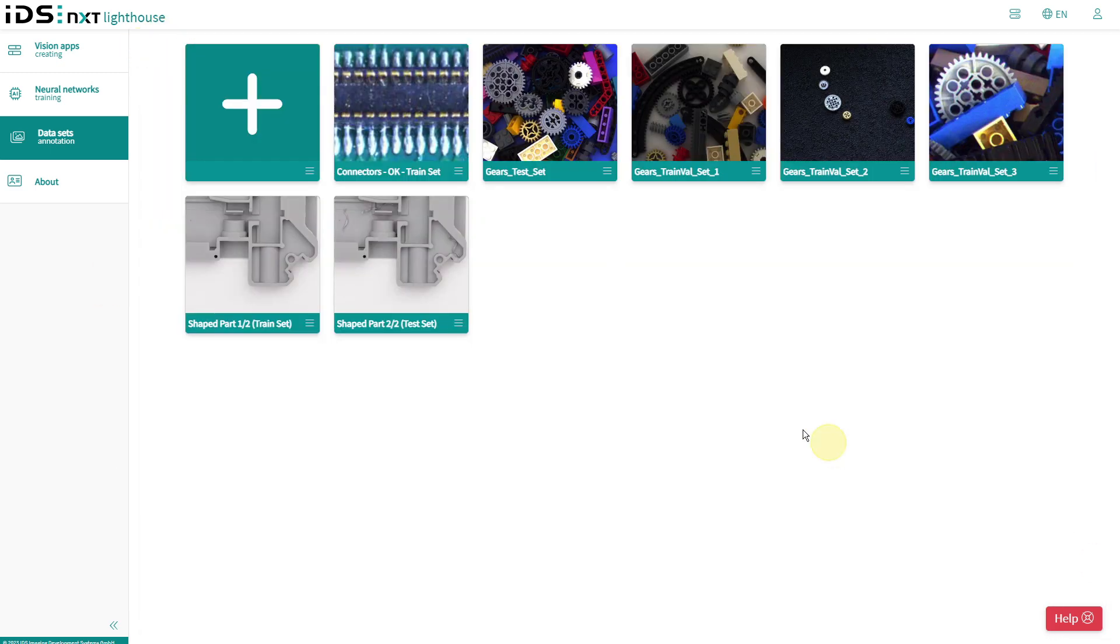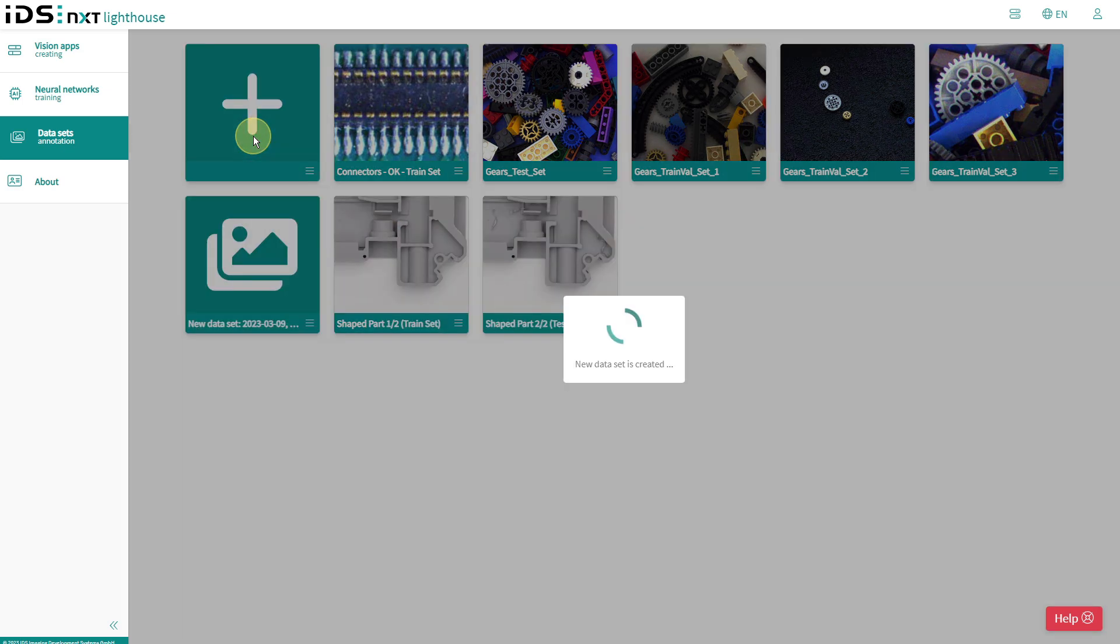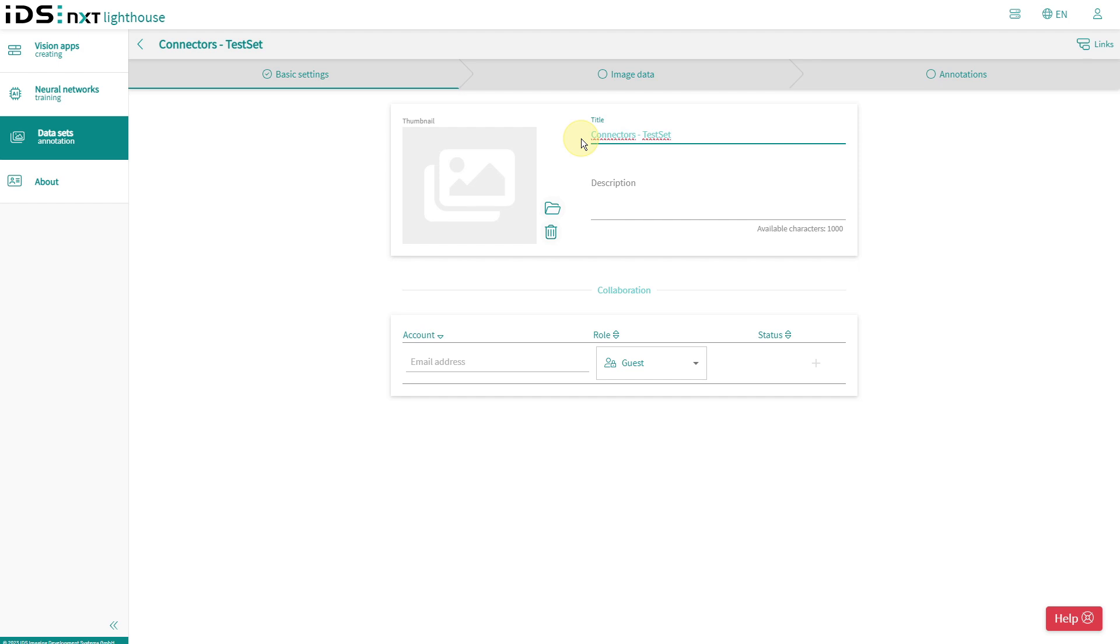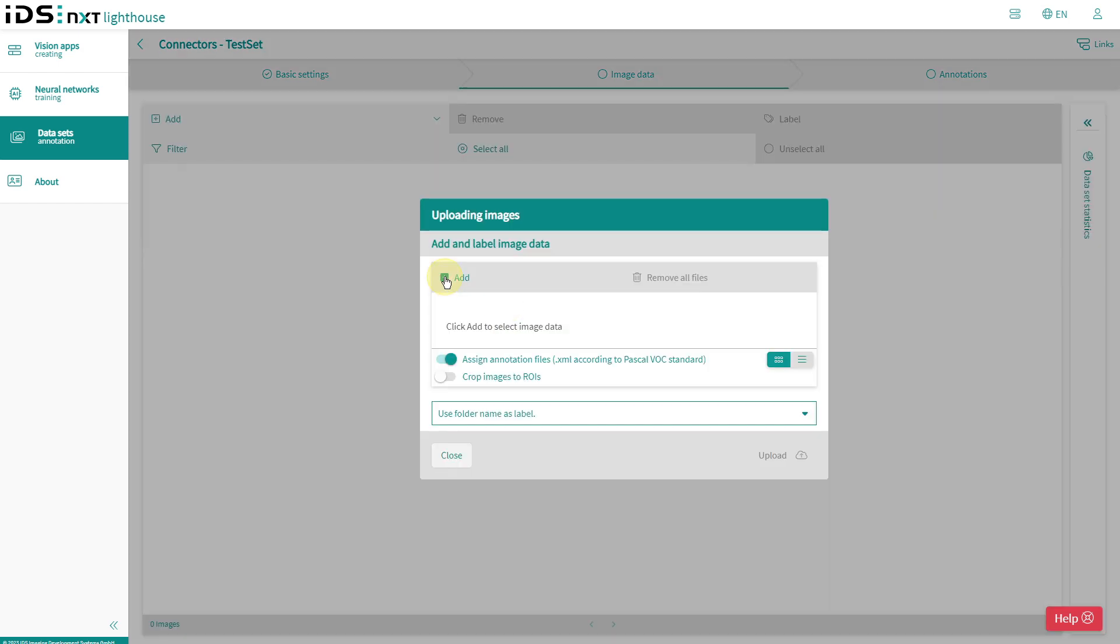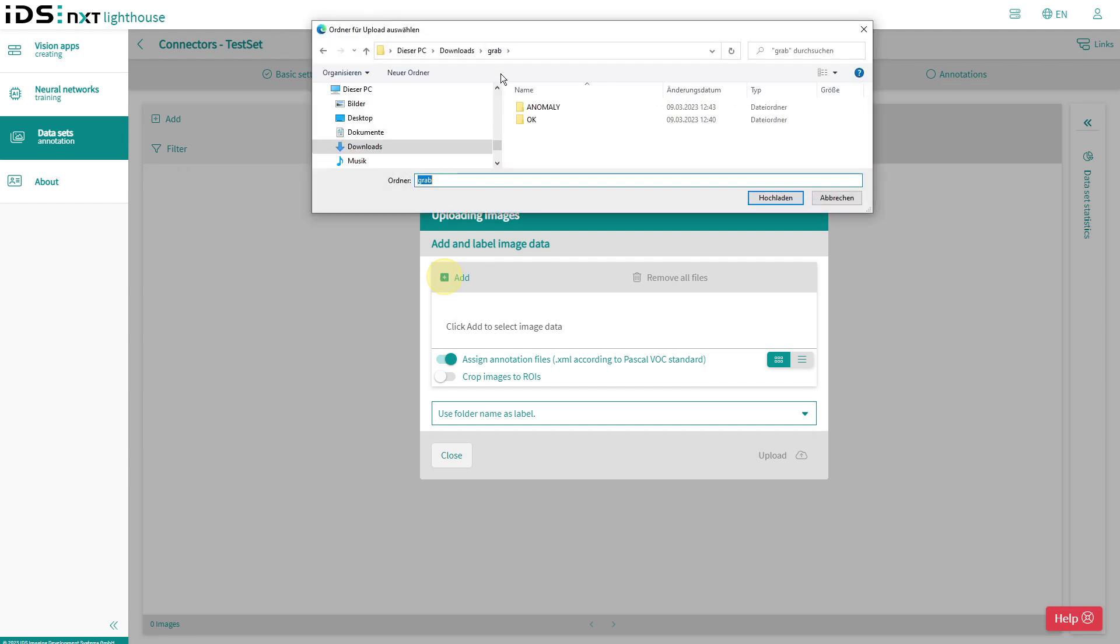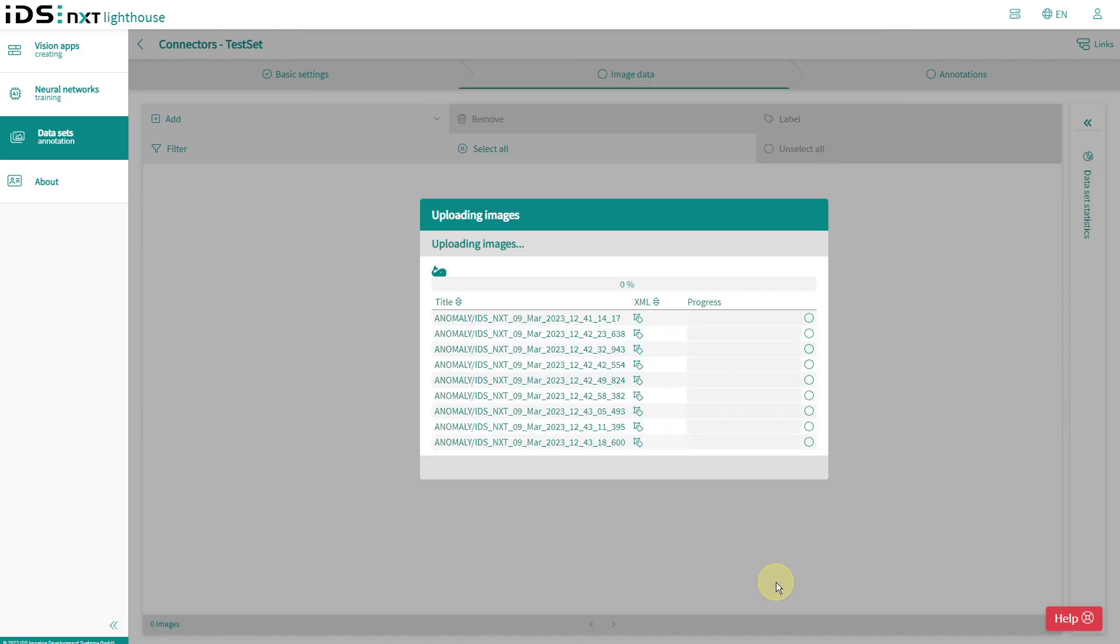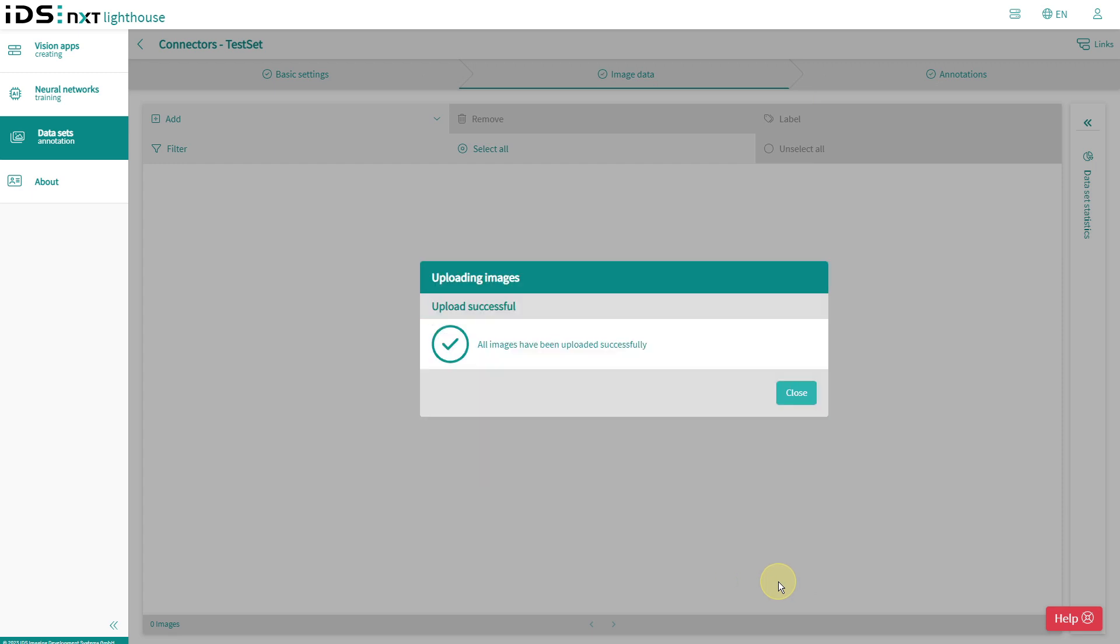The train set is now complete. For tests and evaluation of my CNN, I create another dataset that holds my recorded error images. I call it Test Set and upload my folder with the anomaly images here. Also in this case, the folder name should be set as label for the images.